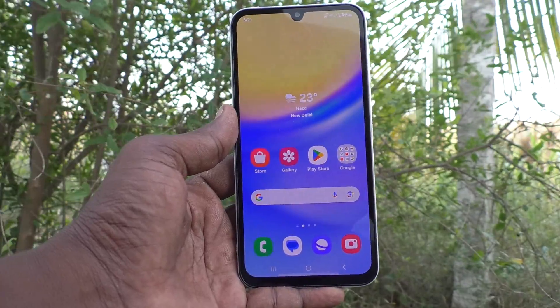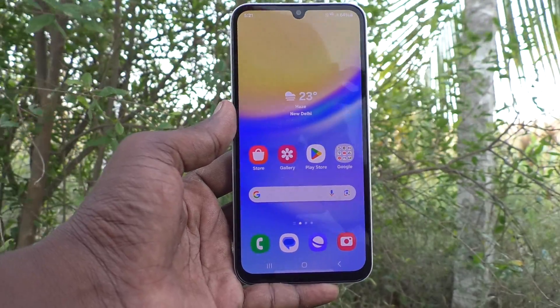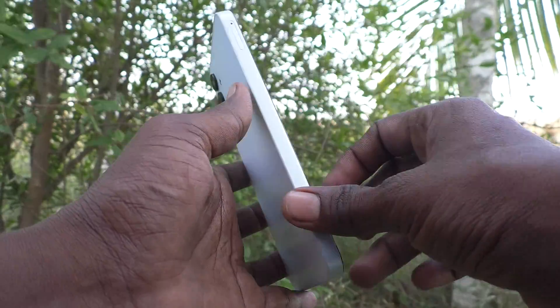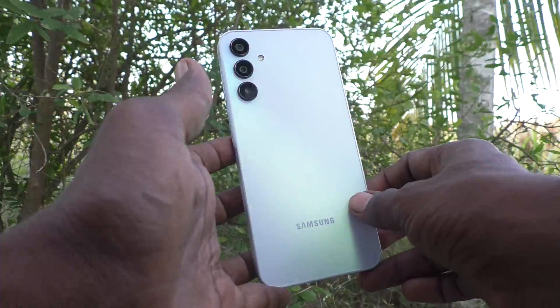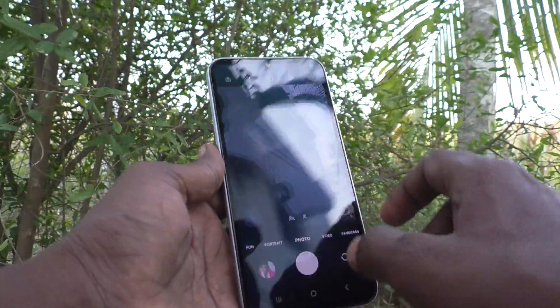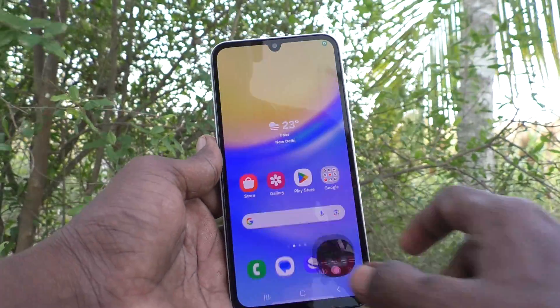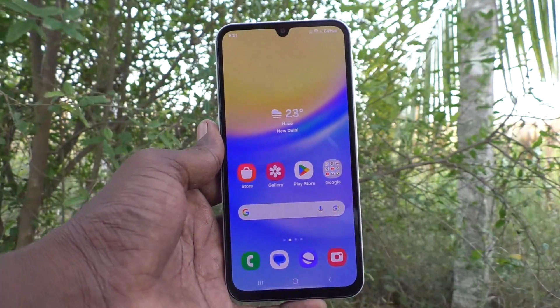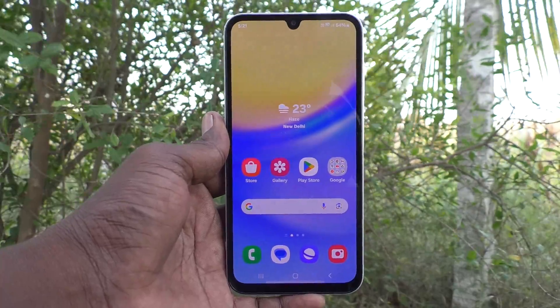Hi friends, welcome to 5-Minute Strike YouTube channel. Here is Samsung Galaxy A15 smartphone. In this video, you will learn how to change theme in your phone Samsung Galaxy A15.